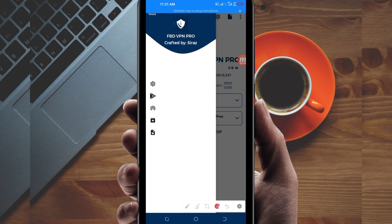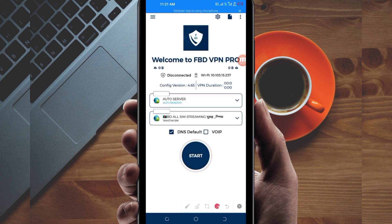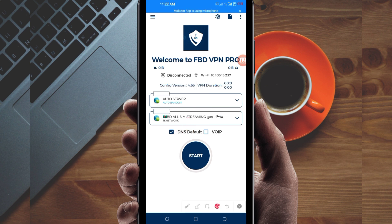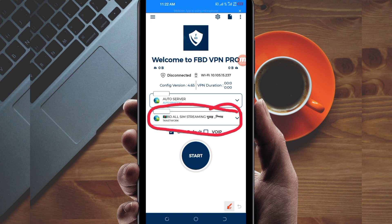Another setting you have to do: you'll be required to pick a server in your location that works well. Tap on the server box and select a server of your choice. For the purposes of this video, I recommend you leave it on auto-select server location, so that the app can pick the best server that works well in your location.